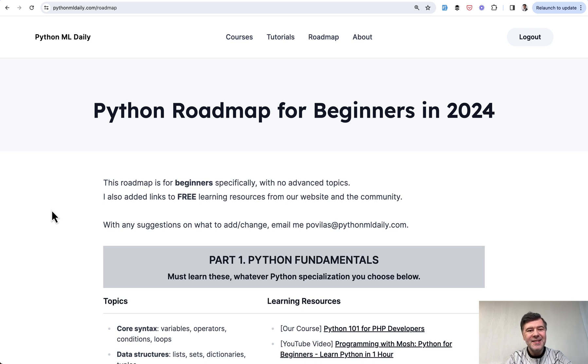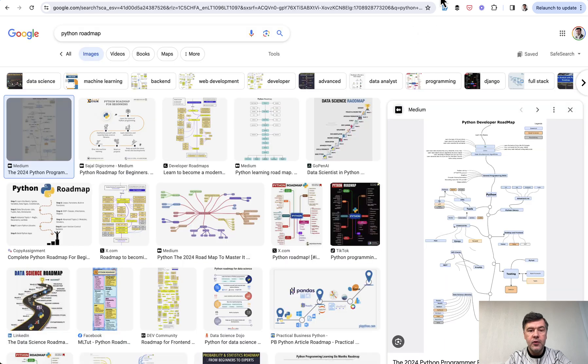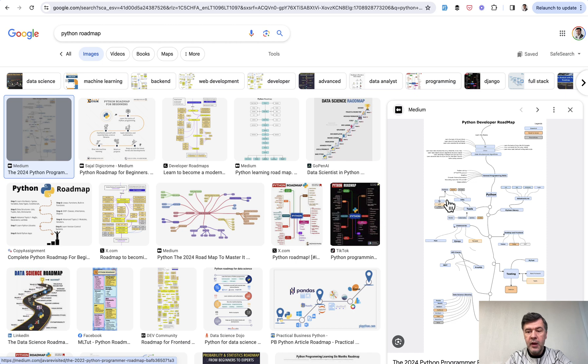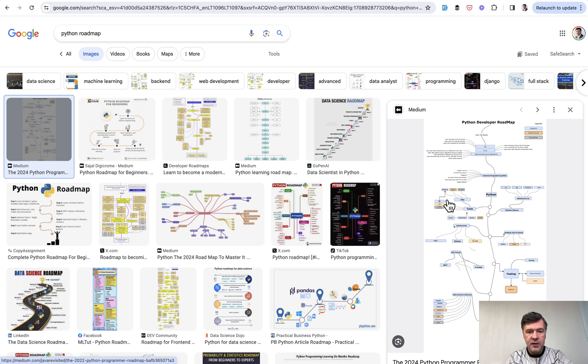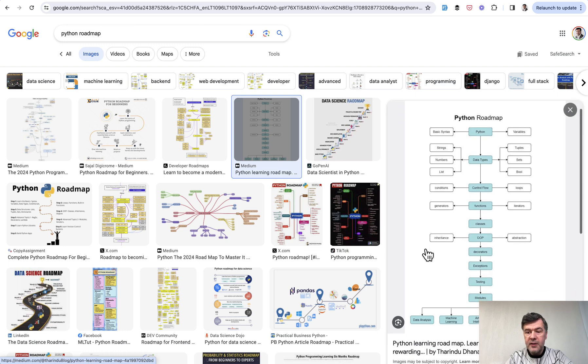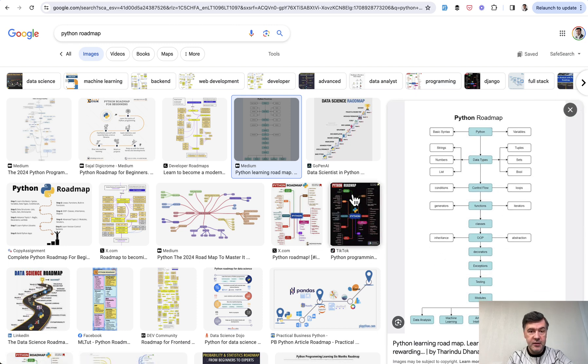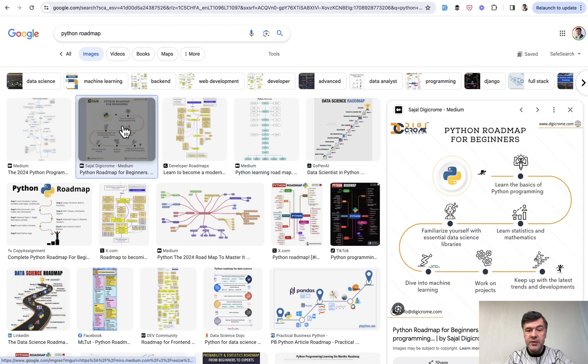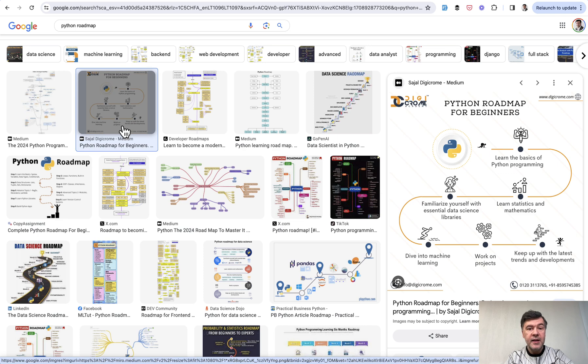I've seen quite a lot of roadmaps and learning paths for Python, but I didn't like most of them. Let's take a look. If you Google Python roadmap and search for images, most of the roadmaps are not really for beginners because they're either overwhelming with too many branches and options, trying to list everything possible, or they're stopping only on Python as a language without listing practical use cases or projects or specializations.